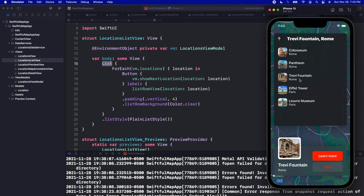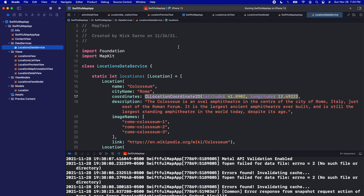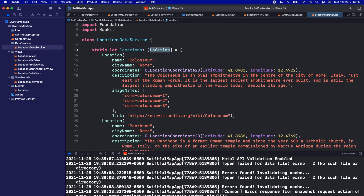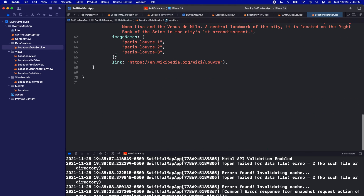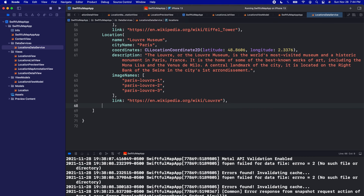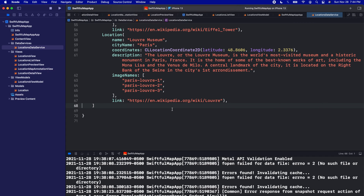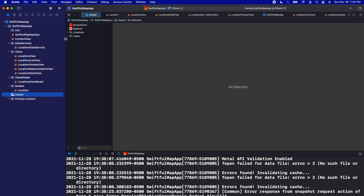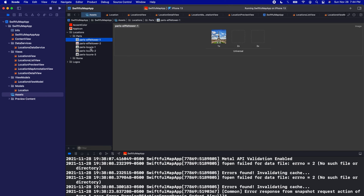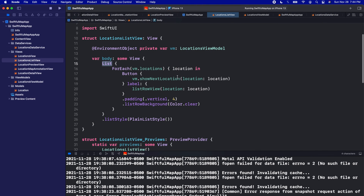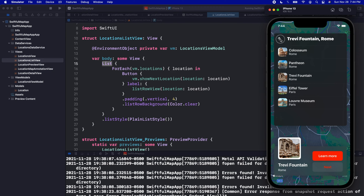This list is pretty dynamic. We could have 100 or even 300 locations and it would still work, just scrollable. If you want to add your own locations, all you need to do is go into the locations data service and add items to the array. Just fill out all the data and it will pop up right in the app. One thing to be careful of: make sure your image names correspond to images that are actually in your assets folder, in the locations folder.